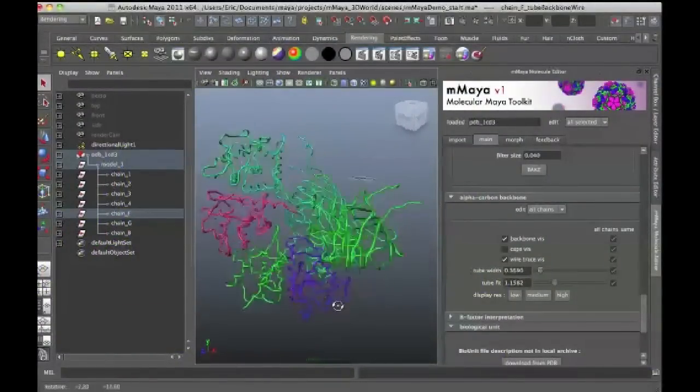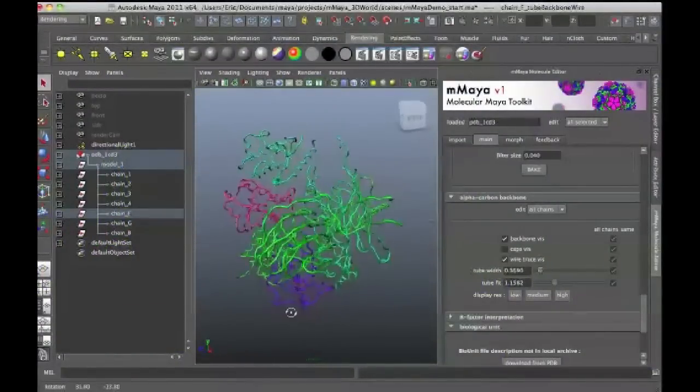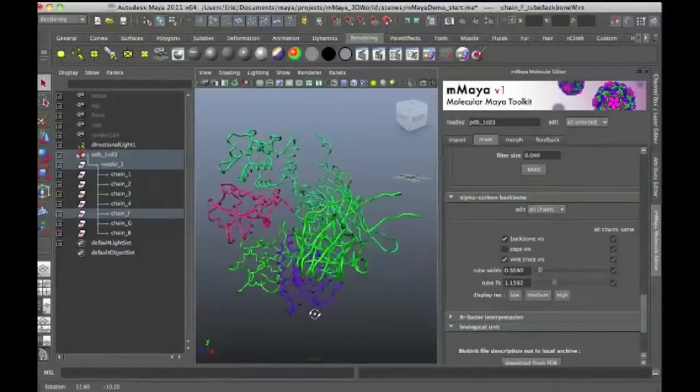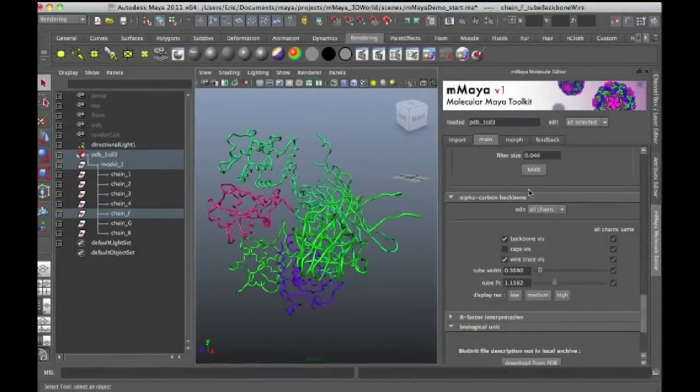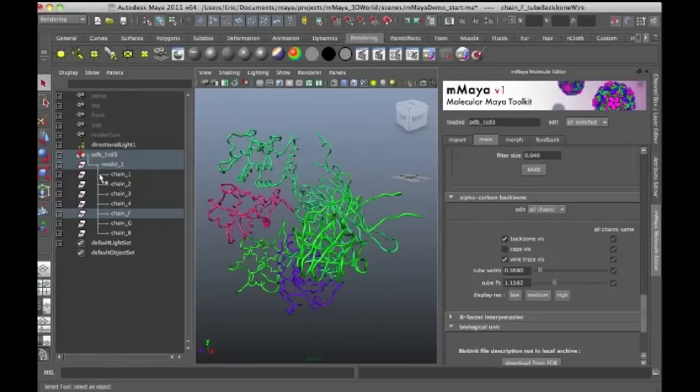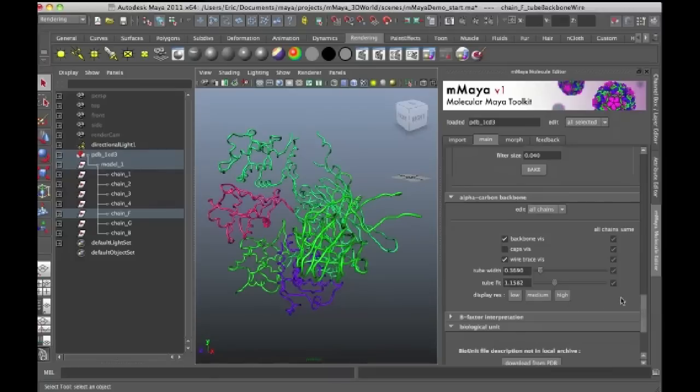So that's another way you can represent your molecular structure. And again, notice that I didn't really have to work in the Attribute Editor or any of these settings, so I'm still doing all my work within Molecular Maya.